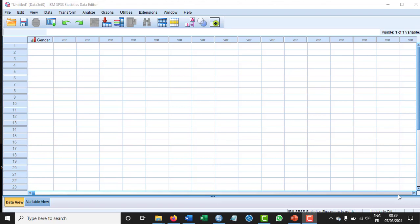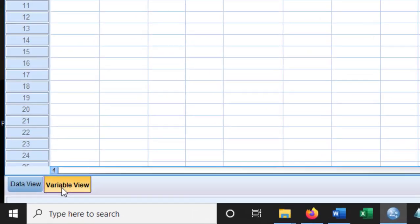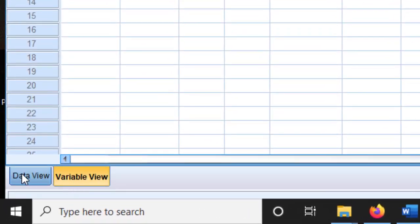Hello again, today I'm going to show you how to enter variables into SPSS. If you open SPSS, this is version 26, you get two windows: this is the data view and this is the variable view.